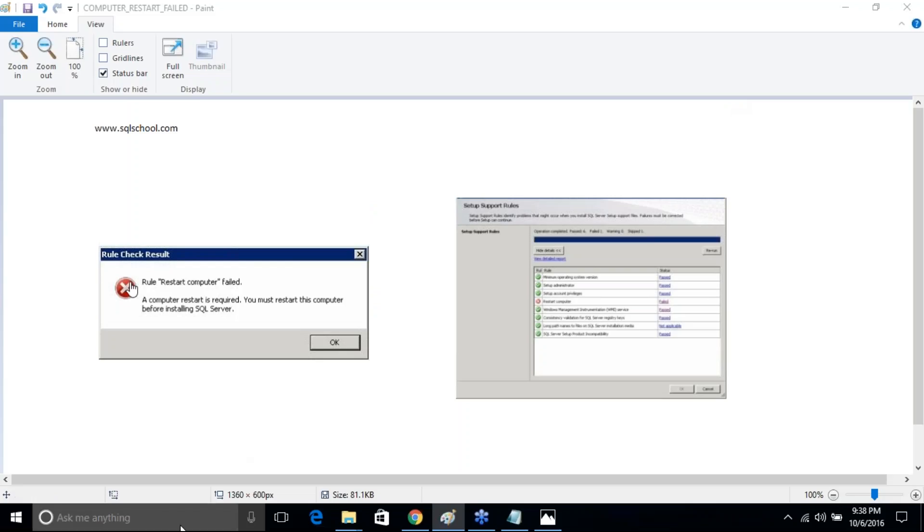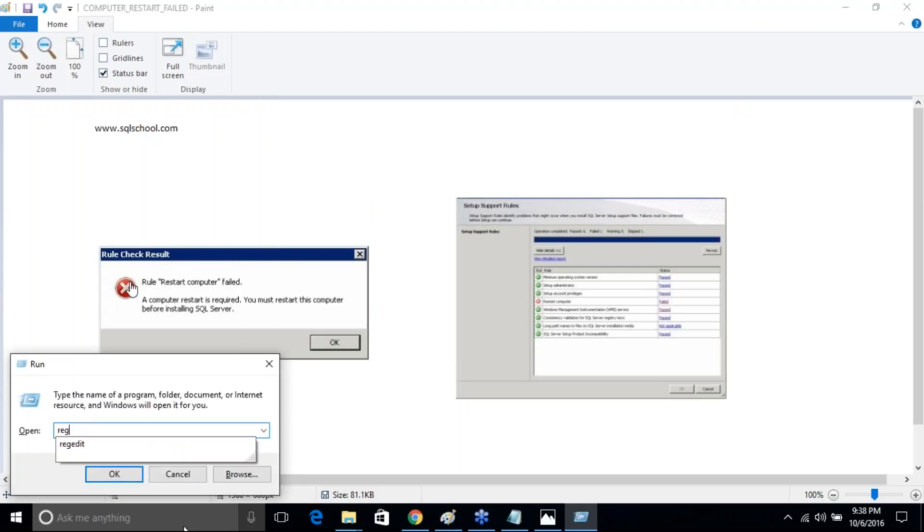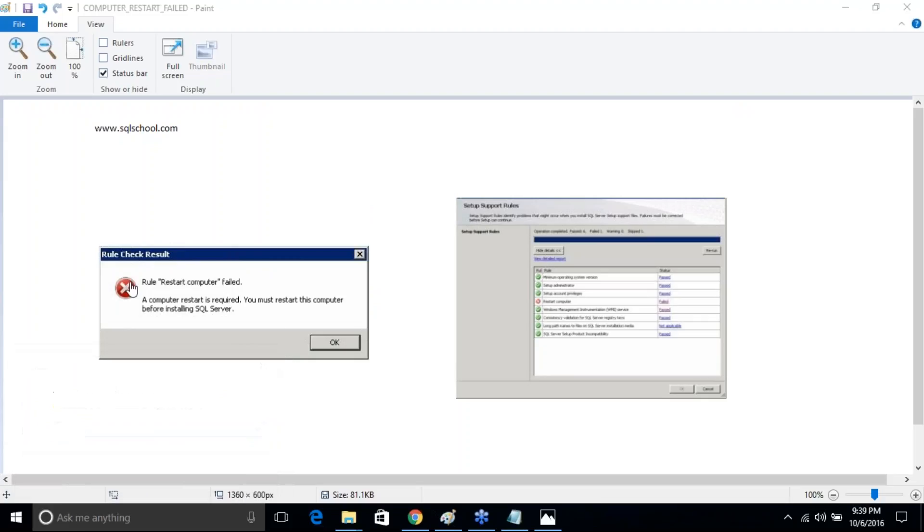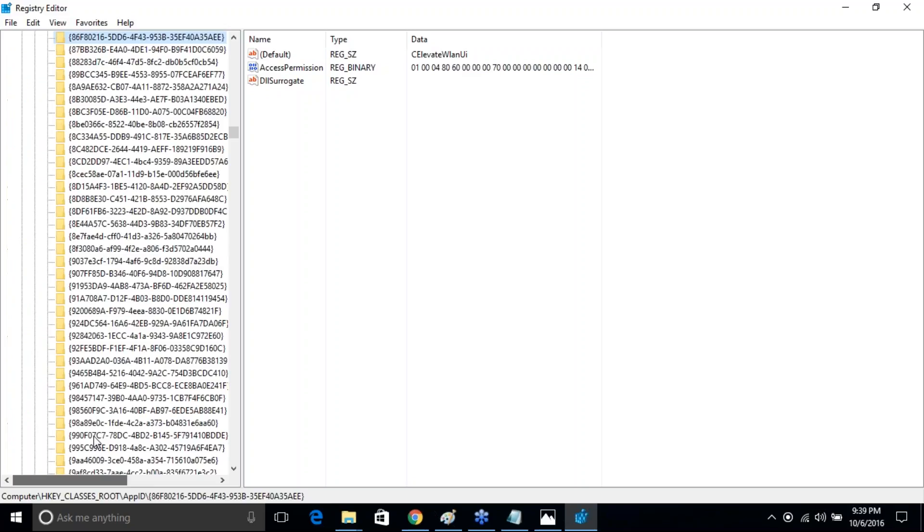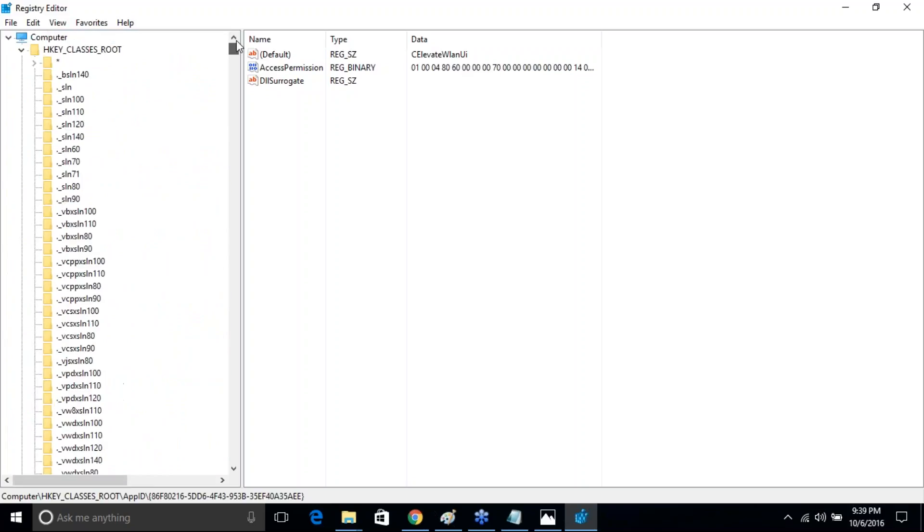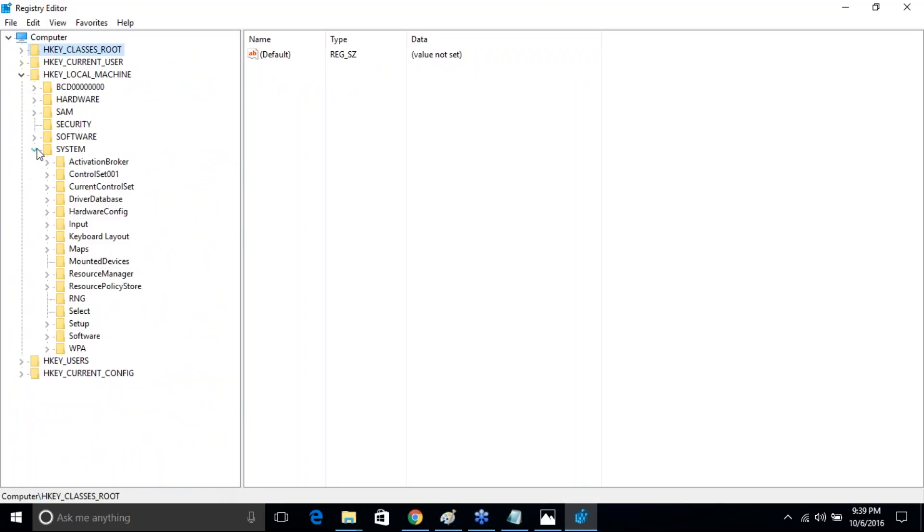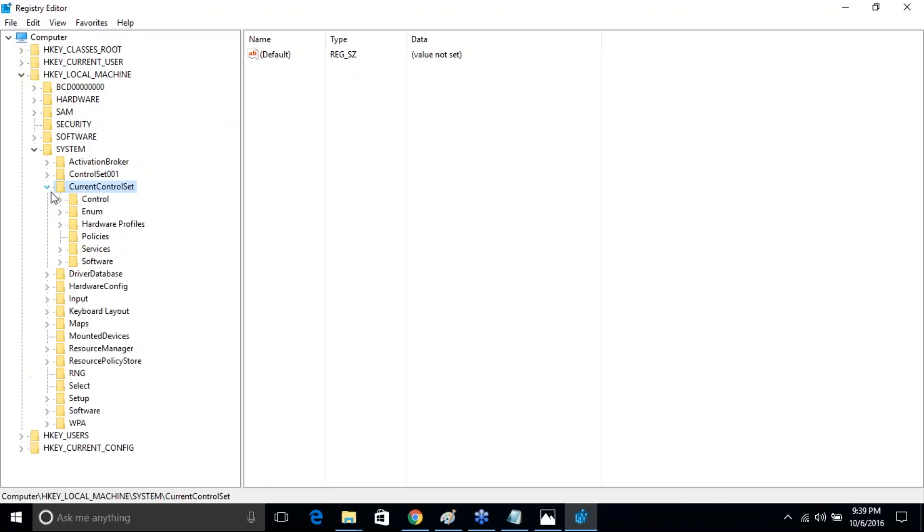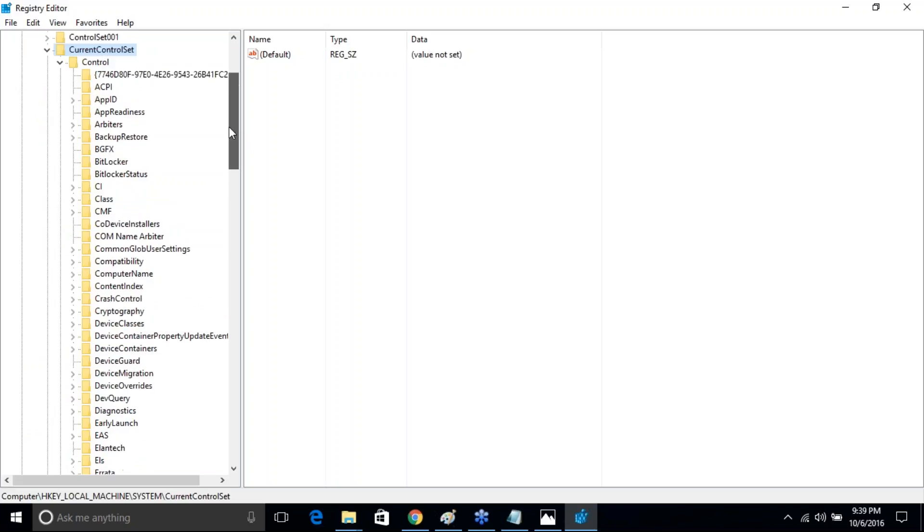Straight go to Run, regedit—I mean the Registry Editor. You got the complete Registry Editor over here. Go to Local Machine, and in the Local Machine you see something called System, and you see Current Control Set, expand.